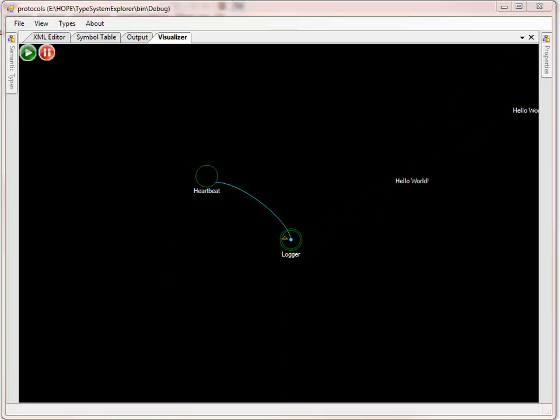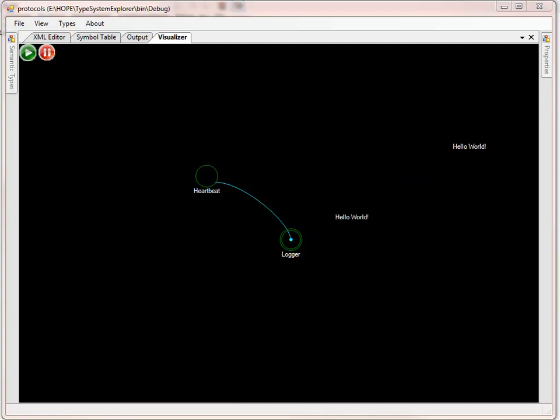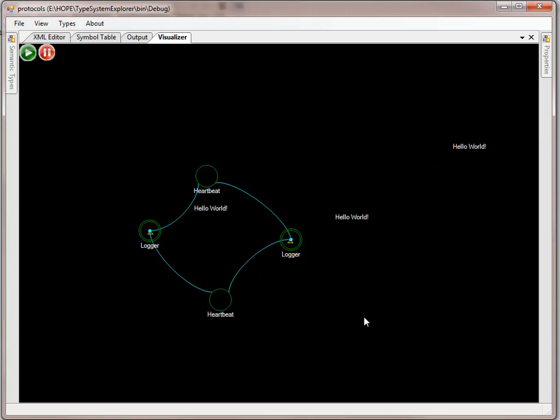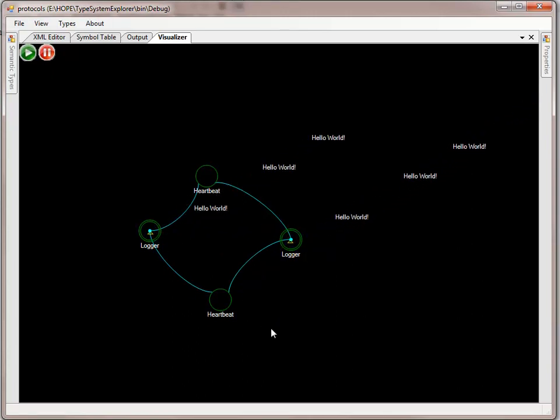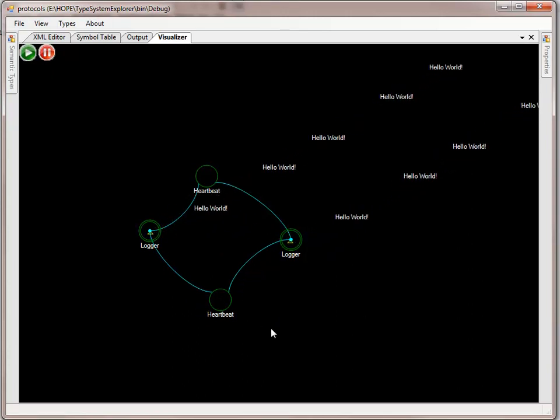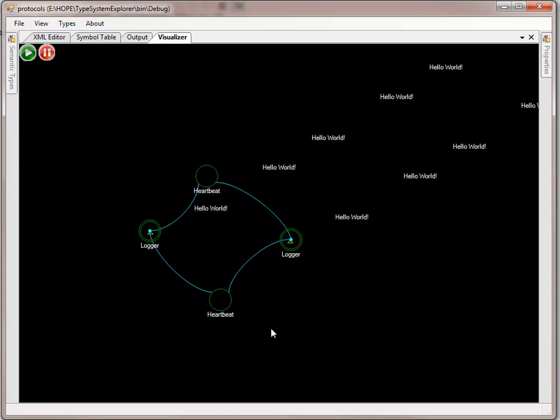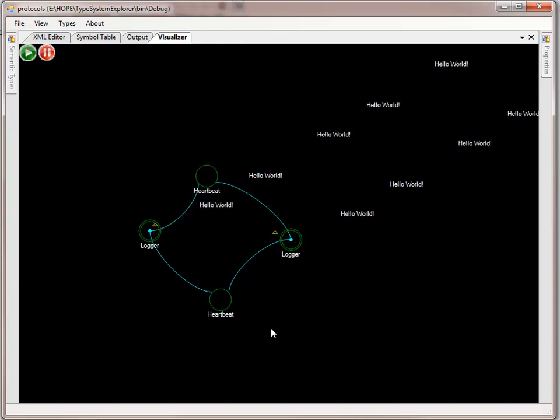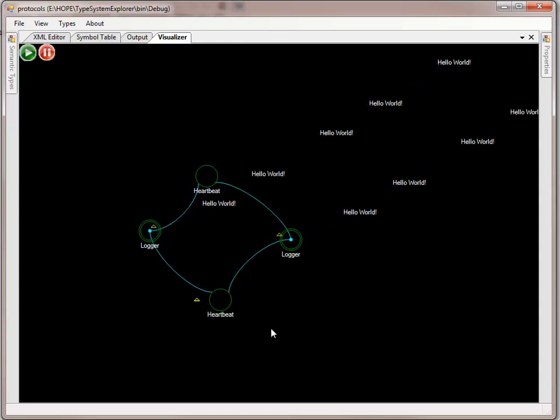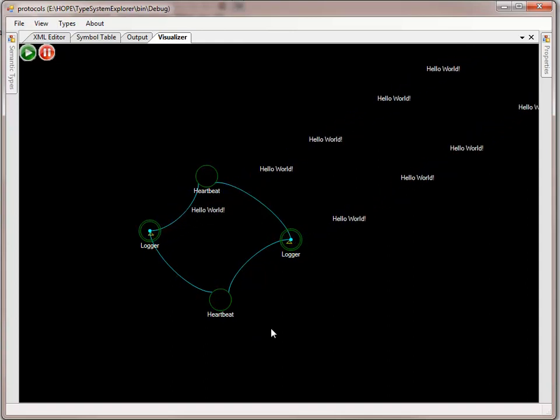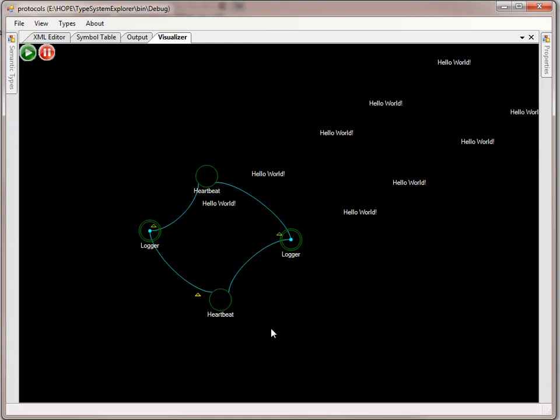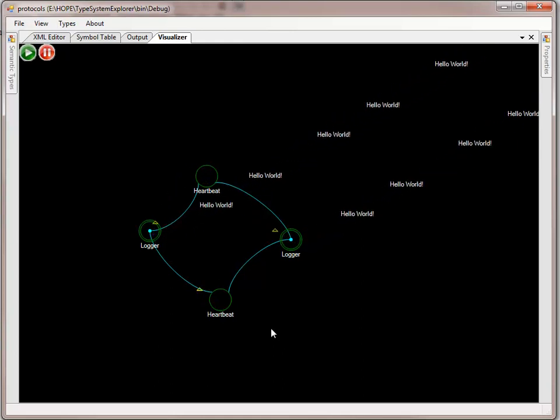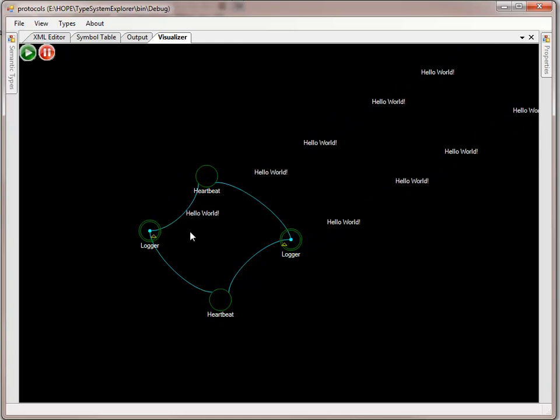Now this is all pretty straightforward, but let me drop the exact two receptors again onto the surface. Notice the interconnectivity. We have two heartbeats communicating to two loggers, as carriers are cloned for every receptor that is interested in that message. This isn't necessarily what we may want.